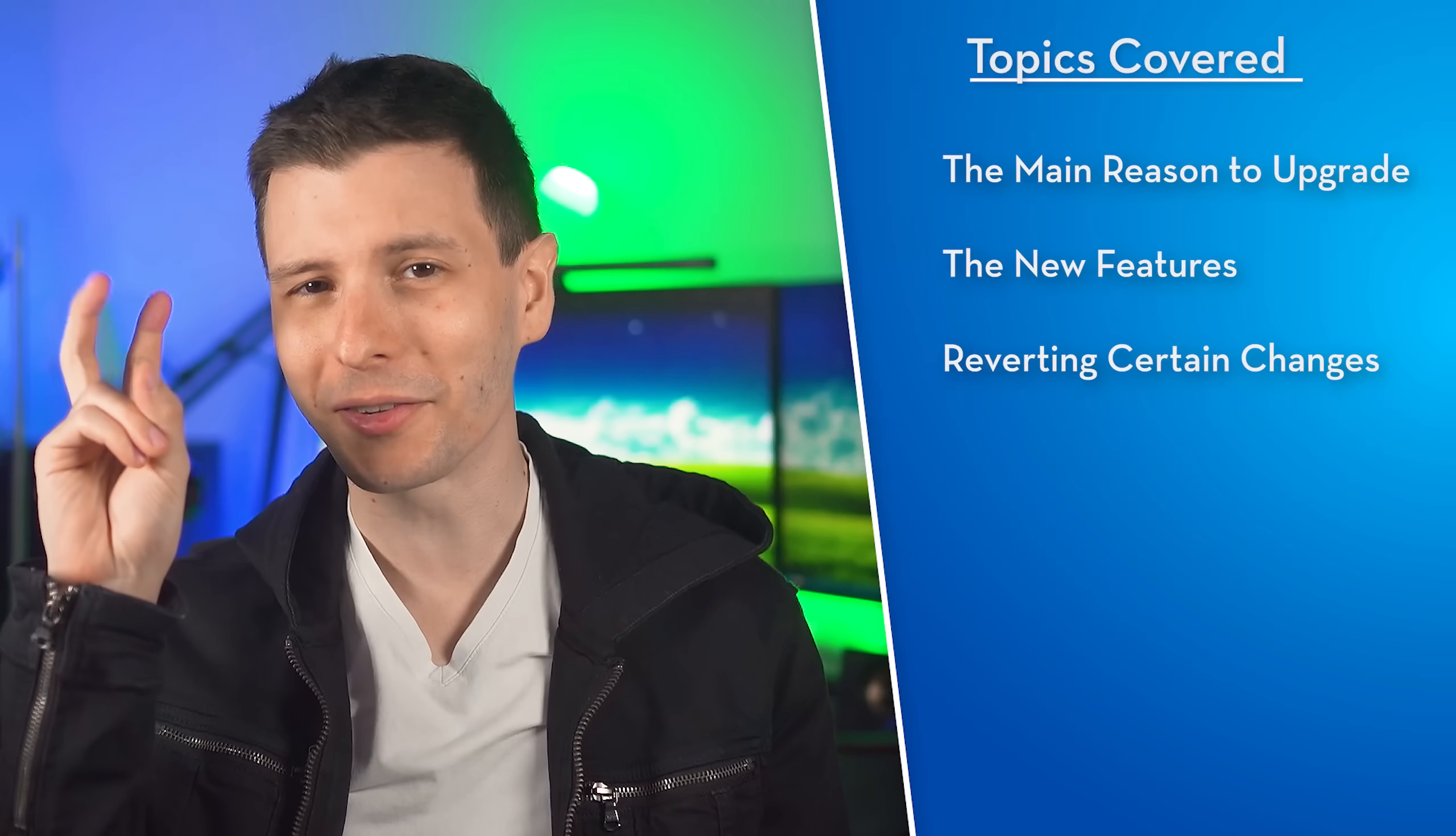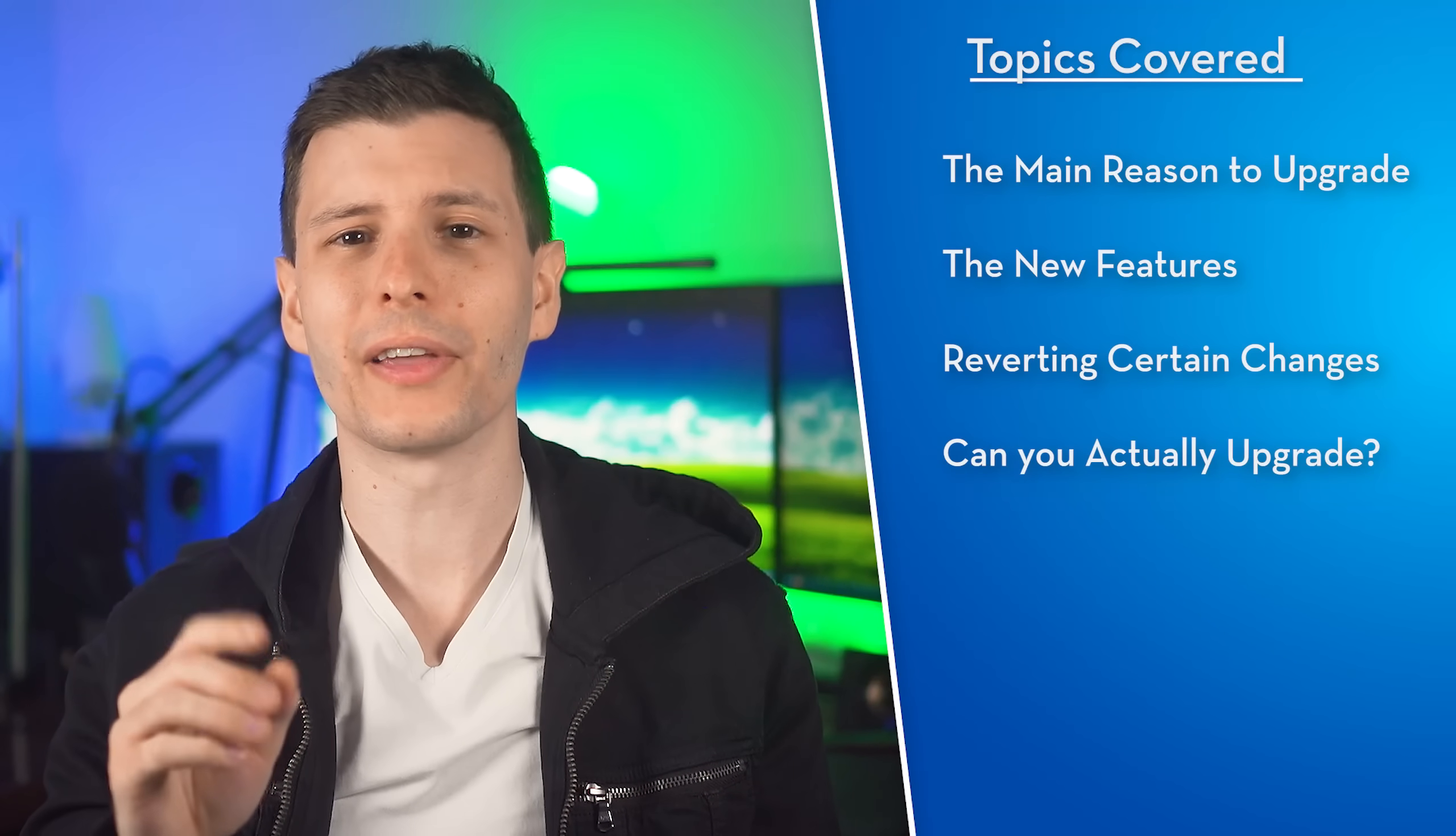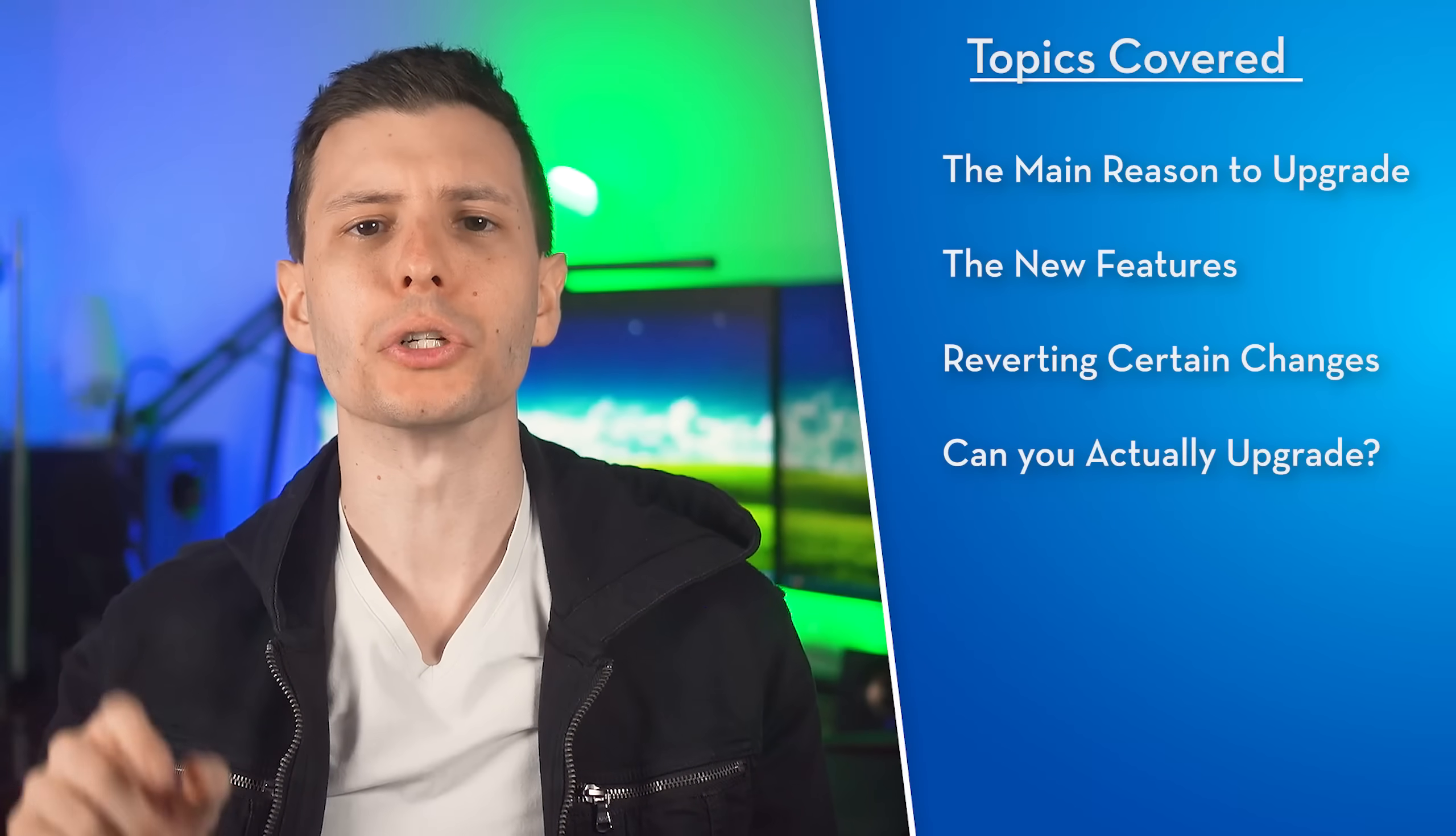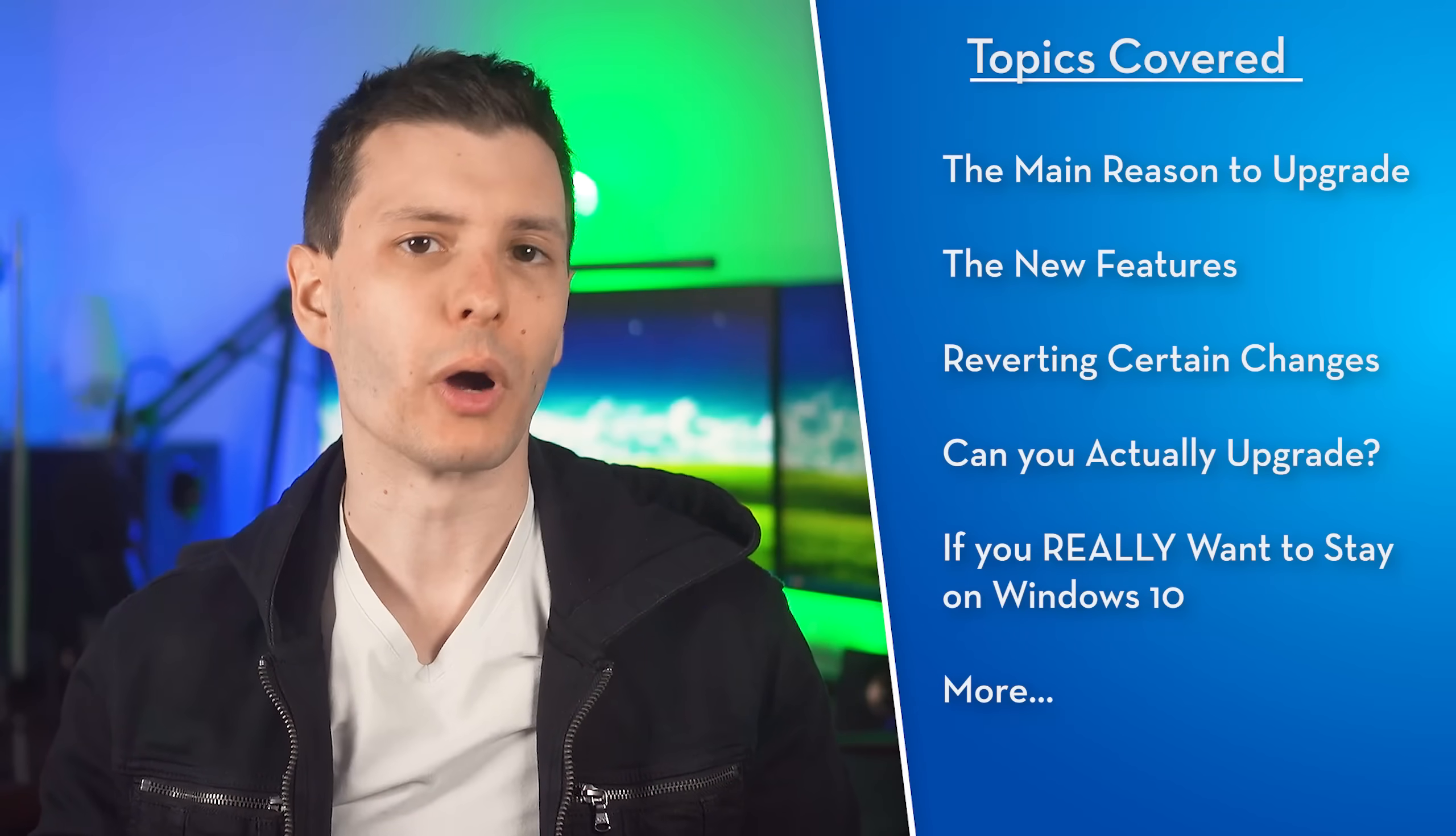And I'll even show you how to fix some of the more controversial changes, like if you want to restore the old style context menu by default or you prefer the old style Windows 10 start menu. Plus, I'll show you how you can tell if your computer actually meets the Windows 11 requirements, and of course I will discuss your options if you really prefer to stay on Windows 10 or you can't upgrade because of the system requirements.